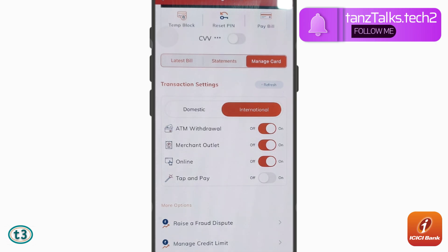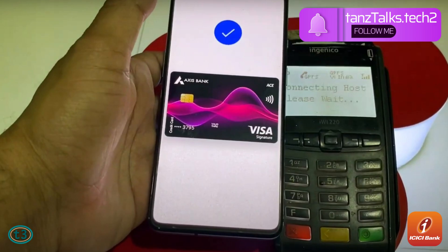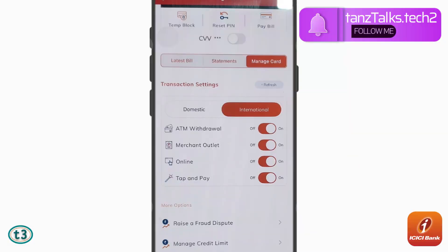The final option is Tap and Pay. ICICI Bank's Tap and Pay feature allows you to make contactless payments with your ICICI bank credit card using your mobile phone's NFC — Near Field Communication technology. After enabling this, you can simply tap your phone near a compatible POS terminal, or point of sale terminal, to make payments.